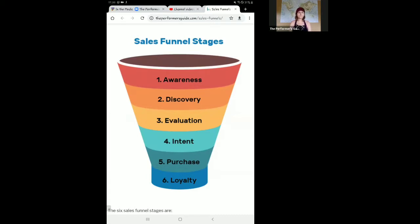When you are a business owner and you're acquiring new clients or trying to build new customer relationships, it's important to actively think about the stages of sales funnels and really understand which stage your market is in when you are creating your advertisement.